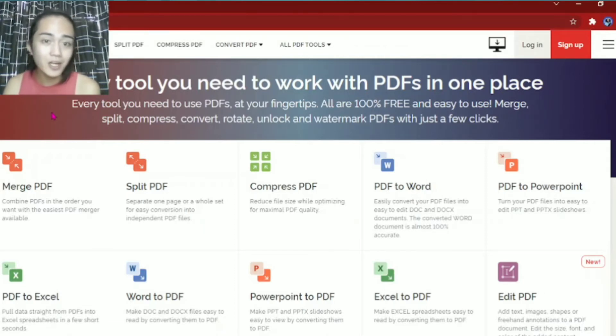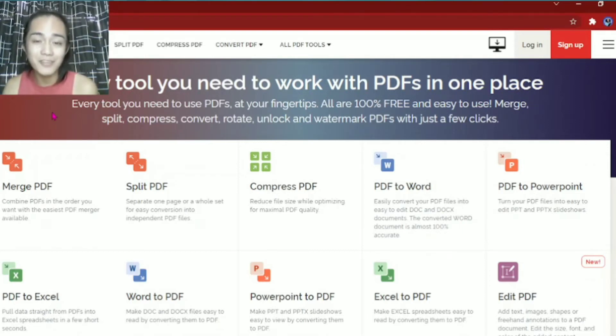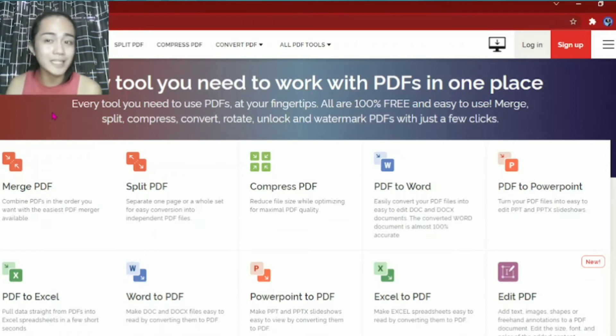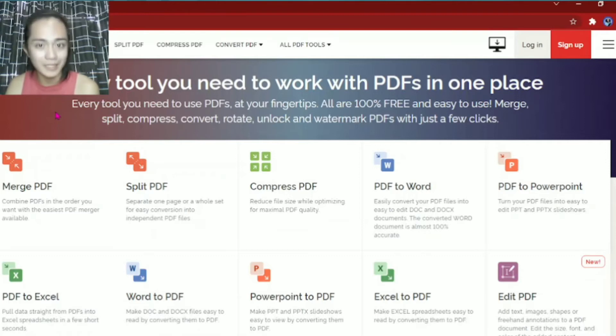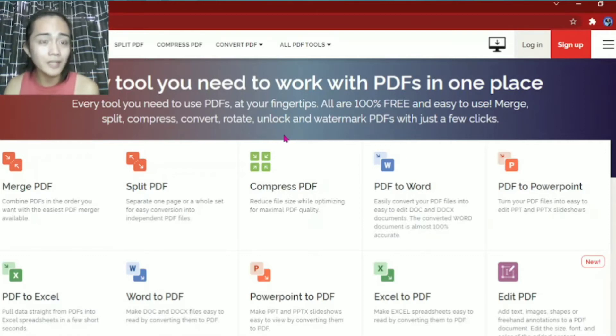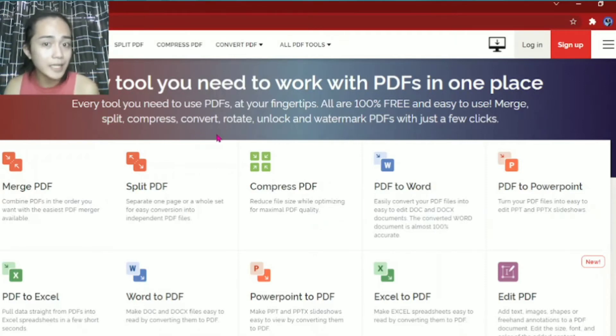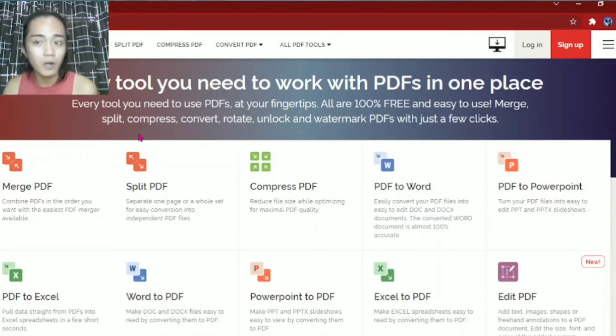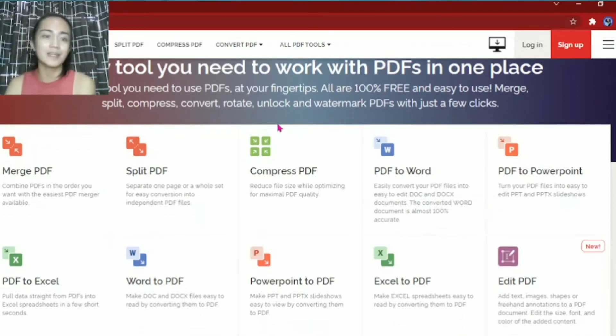Merge, split, compress, convert, rotate, unlock, and watermark PDF with just a few clicks. As I said earlier, with just one click you can convert a document into PDF. And it's not just used for converting, but it can also rotate, compress, merge, or split.